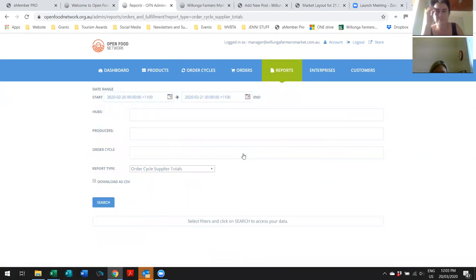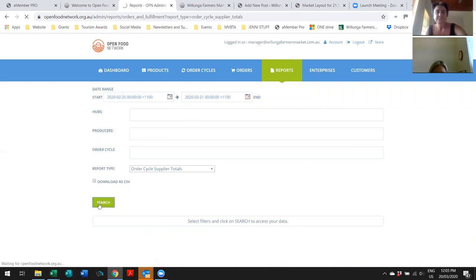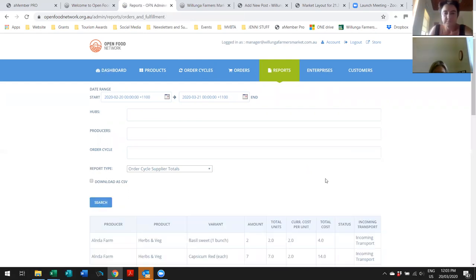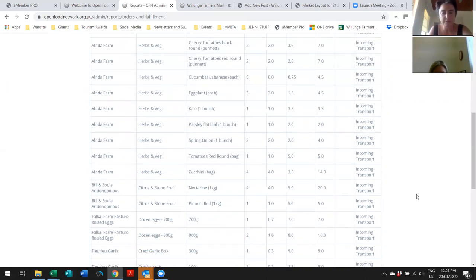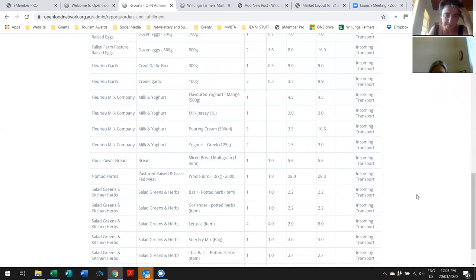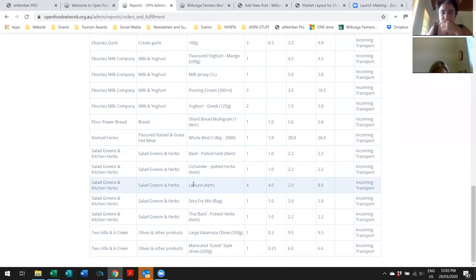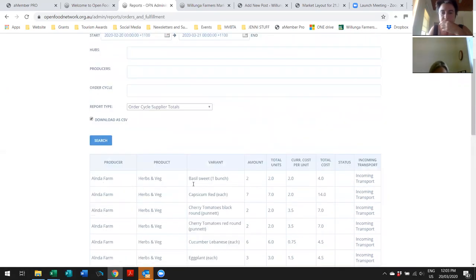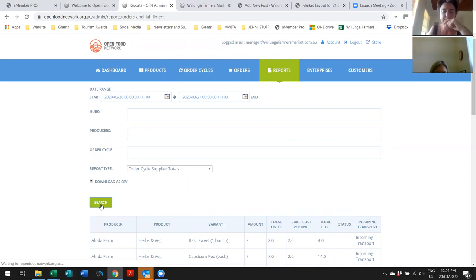And for this first one, you just leave the dates. It's picking anything up from the last month, but in future, you would choose which order cycle, or if you only wanted one producer or something, you can use these filters. So, if you actually just hit search, it'll bring up the last month. Oh, awesome. That's the totals of each thing. And you can hit that little button at the top to download that as a CSV and have it as a spreadsheet. Oh, yay. So, then you can do what you like with it.